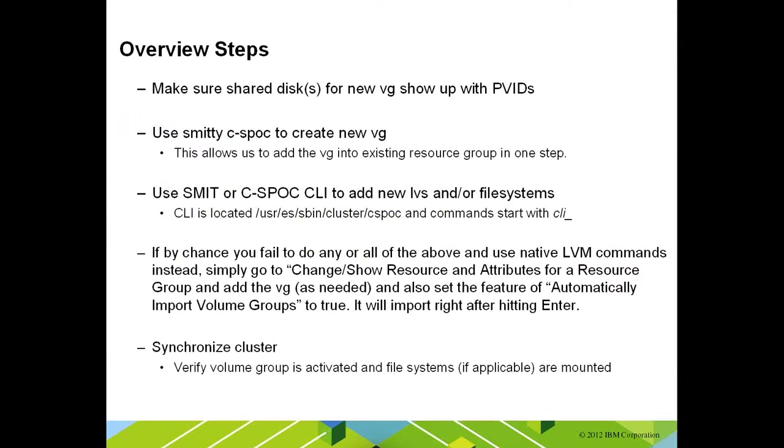I'm also going to give an overview of the steps. This isn't every single exact step I'm going to perform in the demo, but this is an overview of how to add additional storage by creating another volume group and adding it to the cluster. Overall, adding additional storage to an existing cluster is by far the most common administrative procedure you will perform on your cluster.